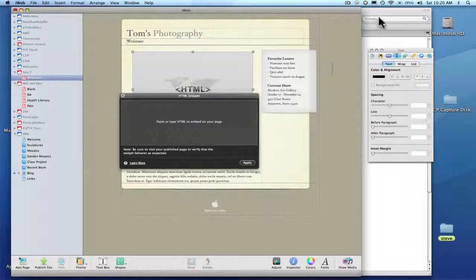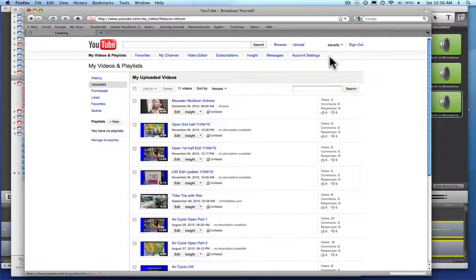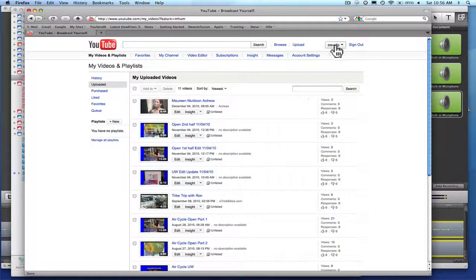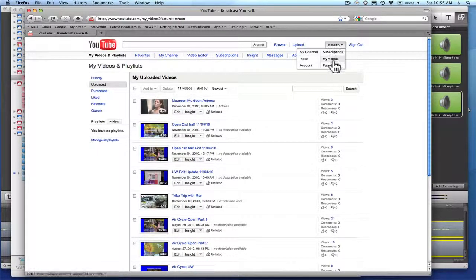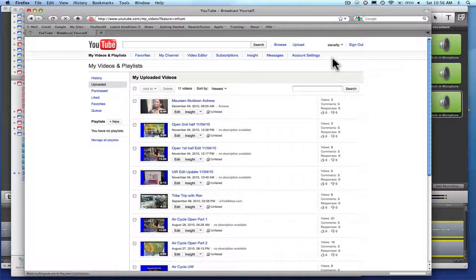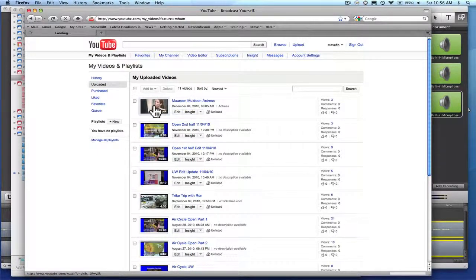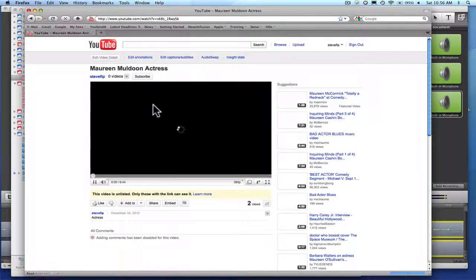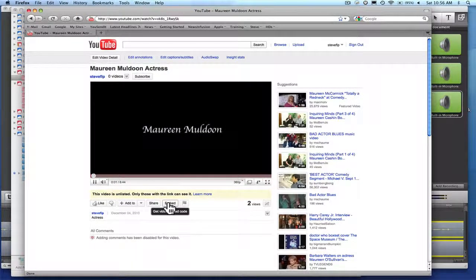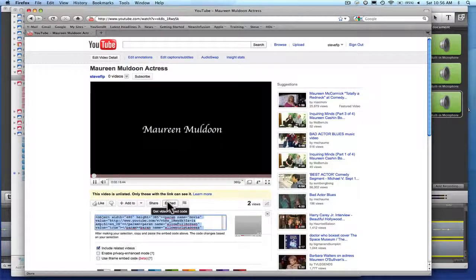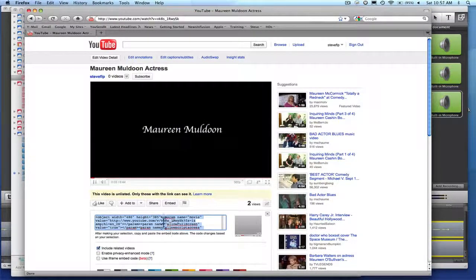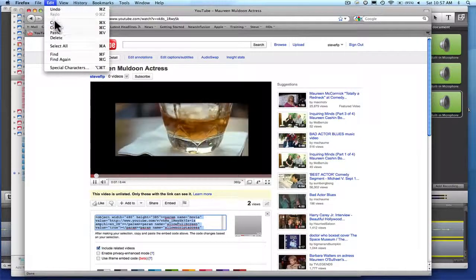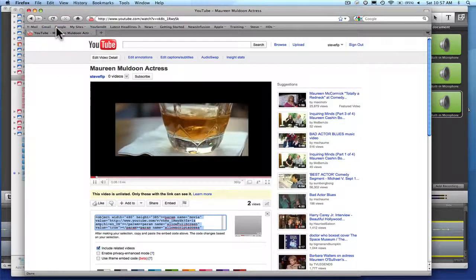So we're going to go back to Google. Here's where I'm at. These are all my videos. To get there you just go to my videos. Here's your video. Click on it and click on embed. This is the code. It's all highlighted. You come up to edit, copy.